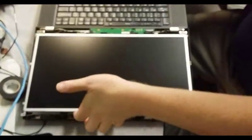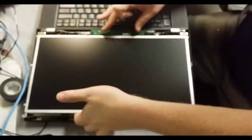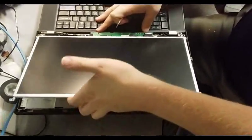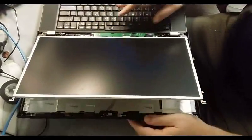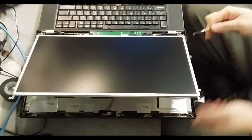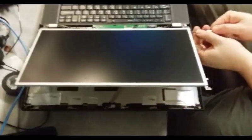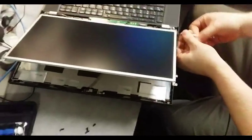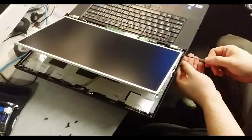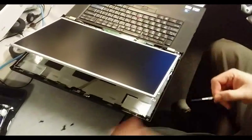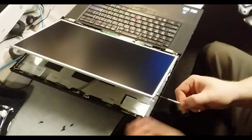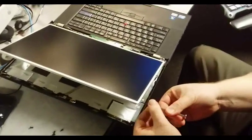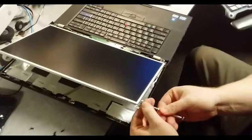I'm just gently lifting up on the display to expose the screws on the sides. Magnetize my screwdriver so I don't lose them. These guys are tiny.